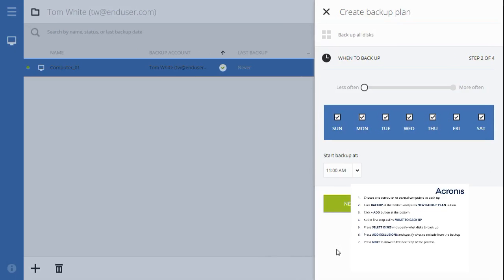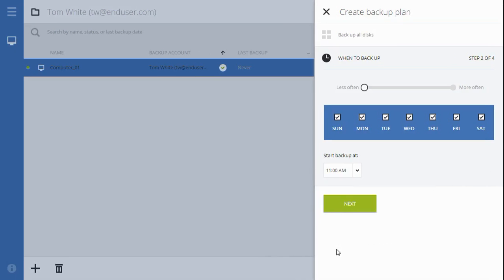At step two, choose how frequently you would like your backups to be created. By default, backups will be performed on a daily basis. You can select the days of the week and the backup start times here.